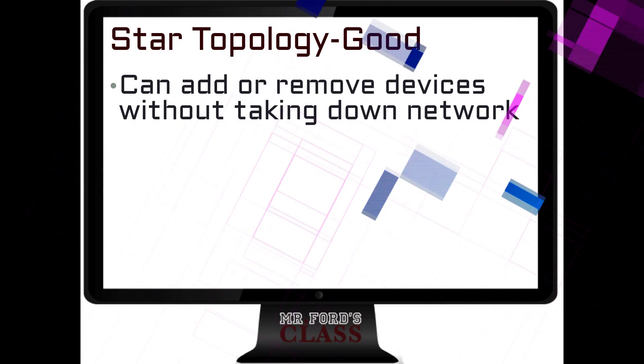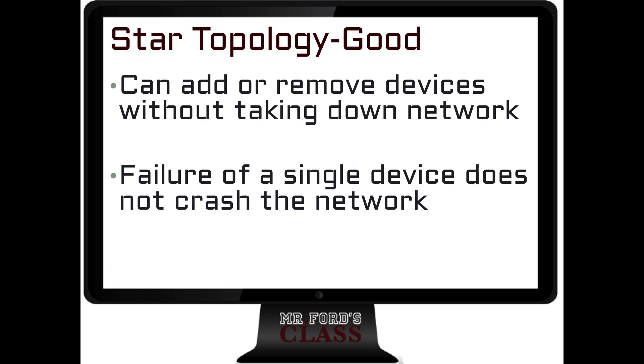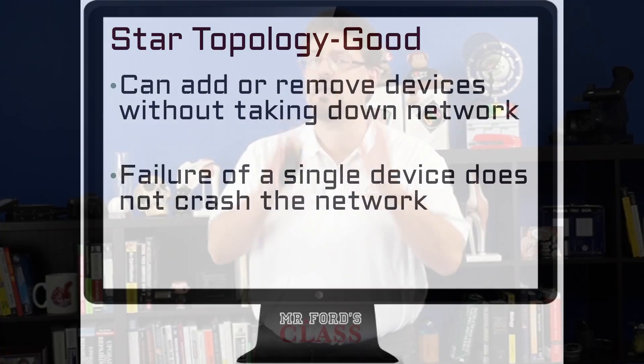There are a lot of really good things about a STAR topology. For example, you can add or remove a device without taking the network down. You can put a device on, unplug it, do whatever you want with that device, and the network stays up. Failure of a single device does not mean the entire network crashes. How is that different from the BUS and the ring? In the BUS topology, one device goes down — entire network, dead. Same thing with the ring.